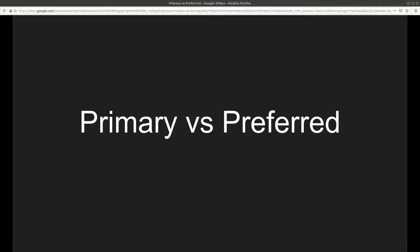Hello guys, welcome to a new video. In this video we are going to go over the difference between the primary and the preferred. This is for Juniper Junos OS — specifically the interface option primary versus preferred that you need to know in order to pass the JNCIA certification.